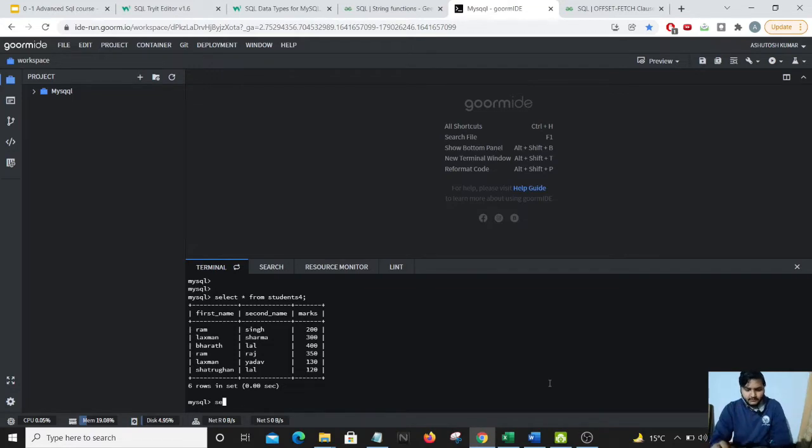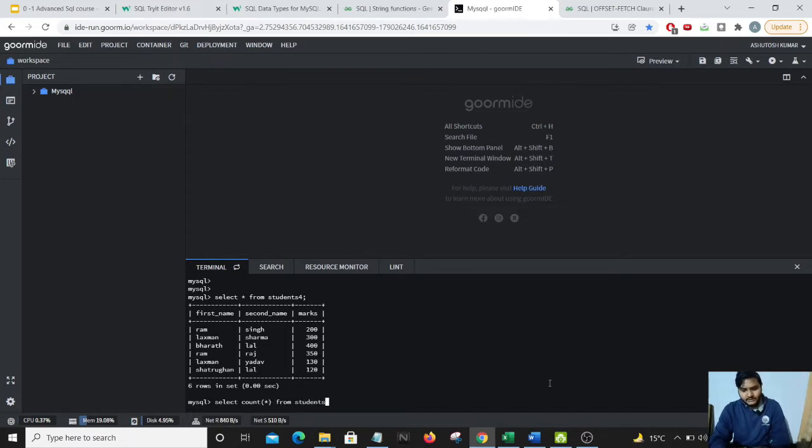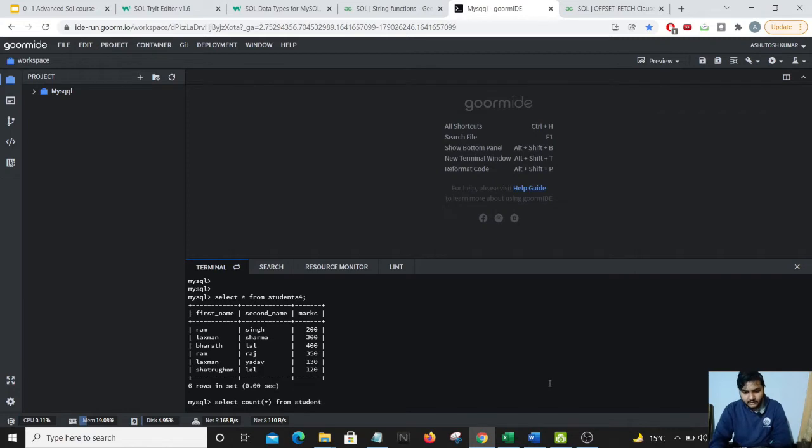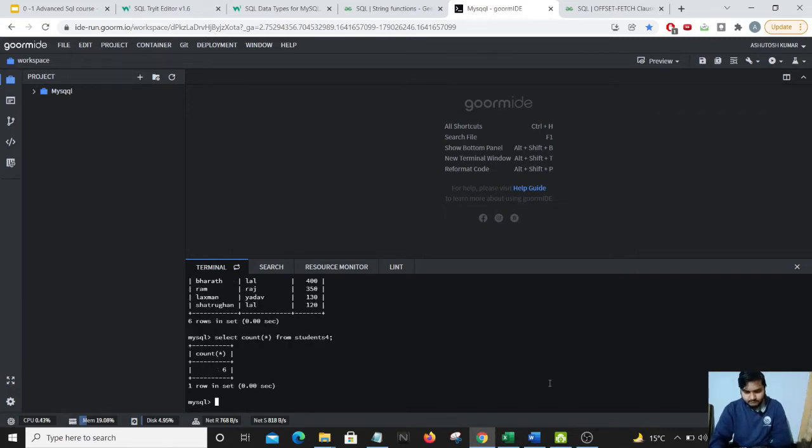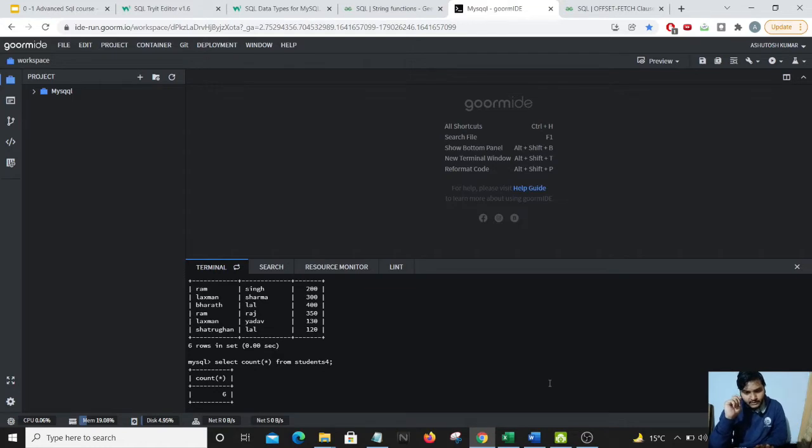We just want to count the number of students we have in our class. So I'll do a select count star from students. What do you guys think what should come up? It shows me 6. The 6 is nothing but the number of rows it has counted which is present in our student 4 table.